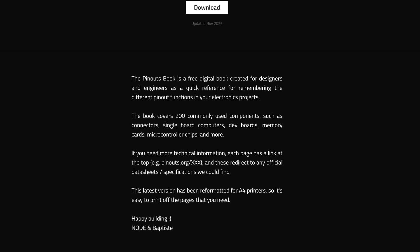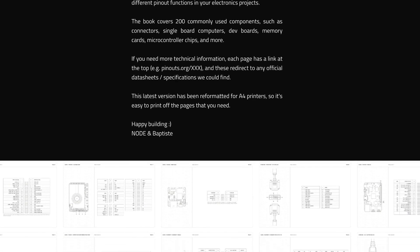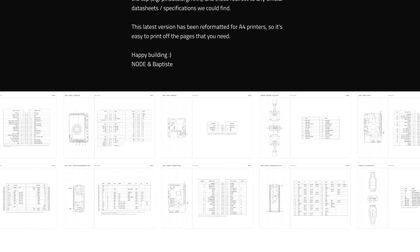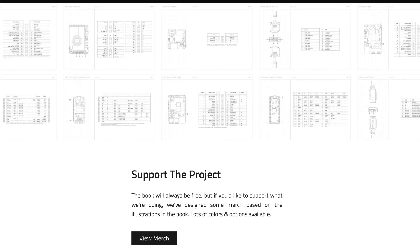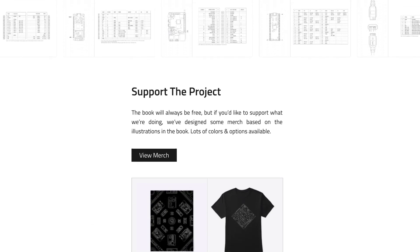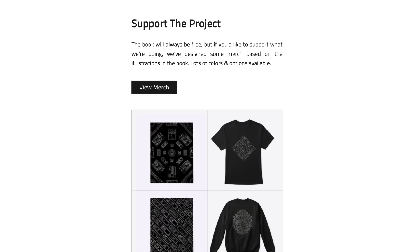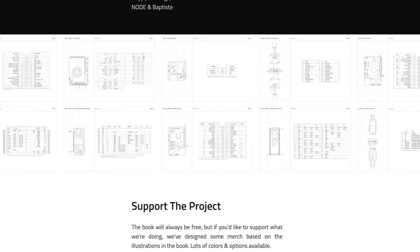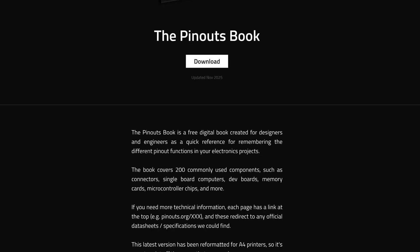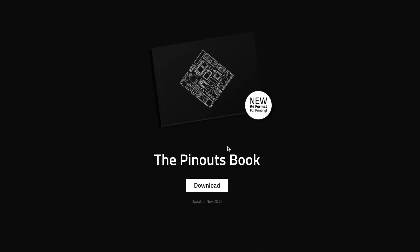Alright, I think that's everything. If you have any ideas for other stuff to include in the next version, let us know in the comments, especially if there are any new categories that you think might be helpful. Other than that, we hope you find it useful. Check out pinouts.org to download it now for free. Thanks for everything. Bye.